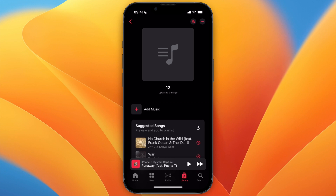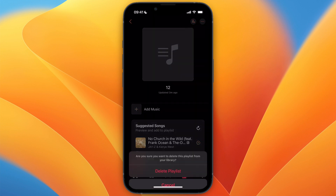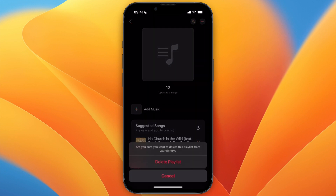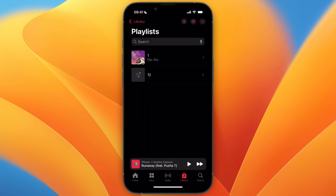If you don't see it, you can click on the three dots and go to the section that says Delete from Library. Then click on Delete Playlist and that's how you do it.